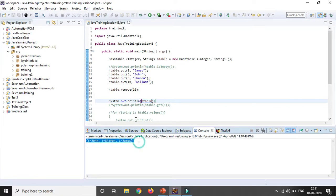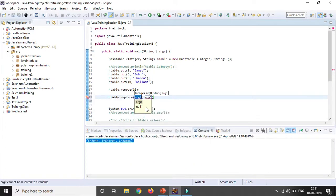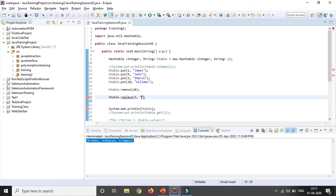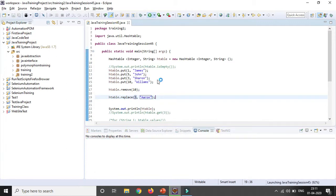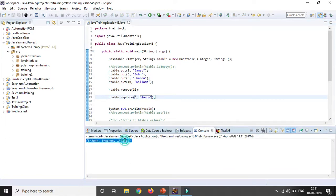If you want to update some value, use the replace() method. For example, if I want to update the value for roll number 3 (Sharon), I use htable.replace(3, "Aaron"). Instead of Sharon, it will be Aaron. Running the code, you can see the updated value is coming.